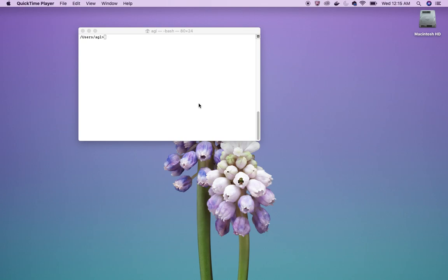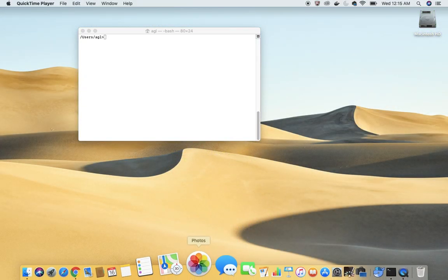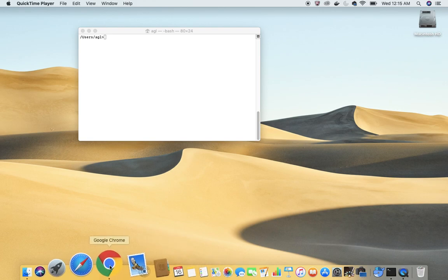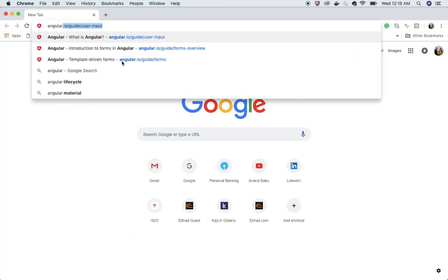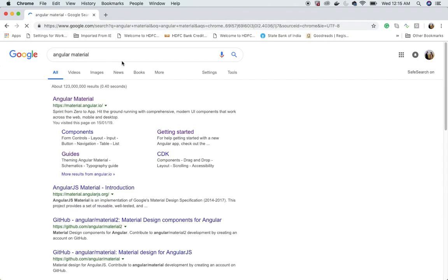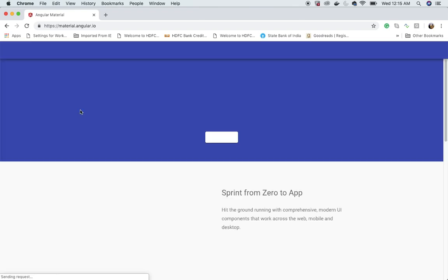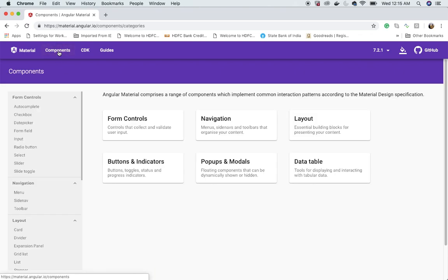Welcome, Anand here again. In this video I'm going to start a new series on Angular Material, as some viewers have requested. Let's see how we can build some cool stuff with Angular Material. This is the Angular Material official website.